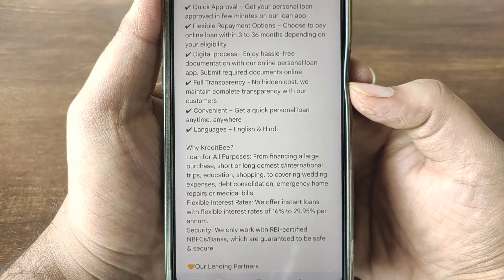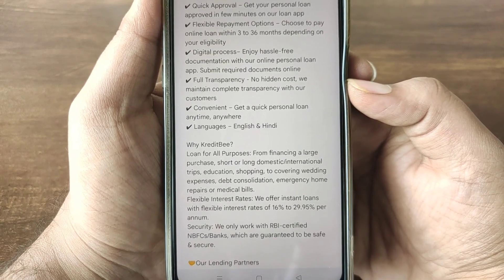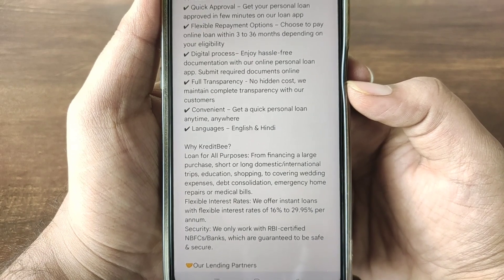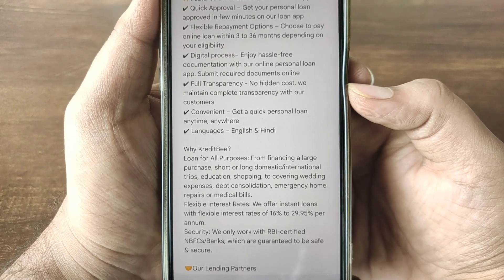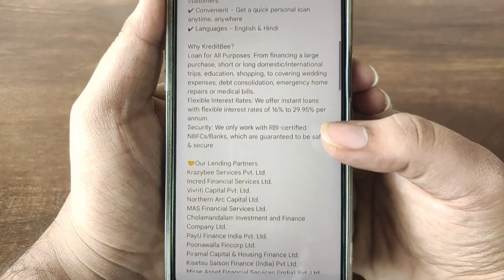It is fully transparent with no hidden cost and no maintenance cost. It is convenient and personalized.